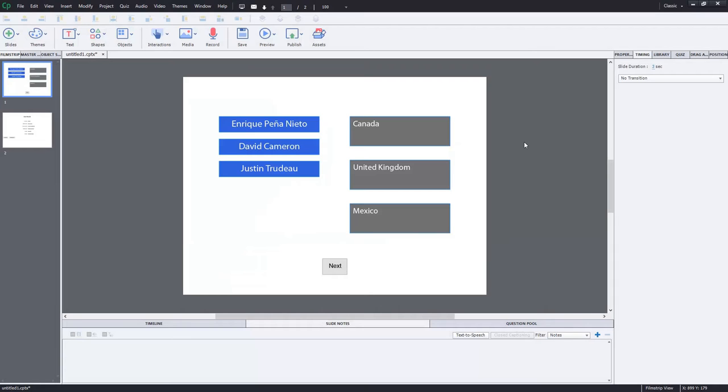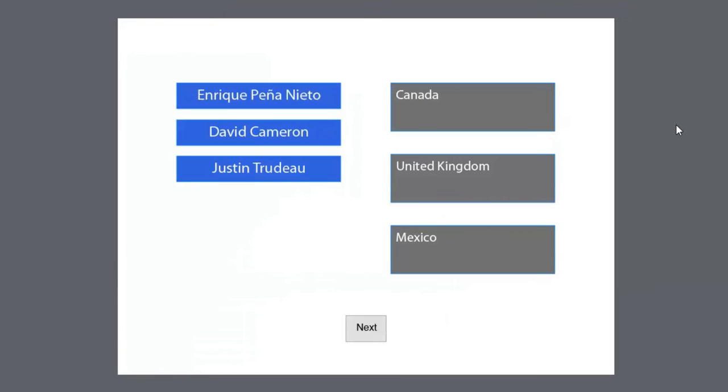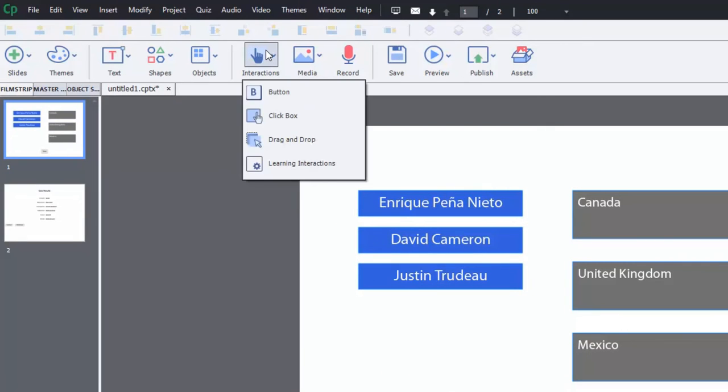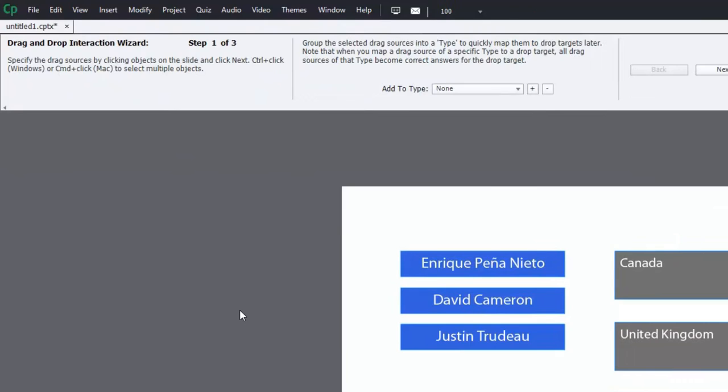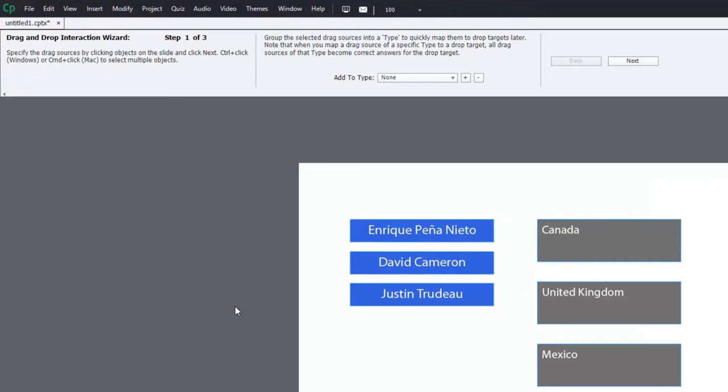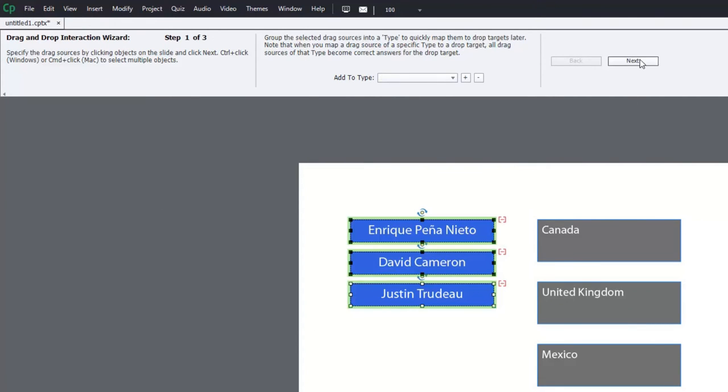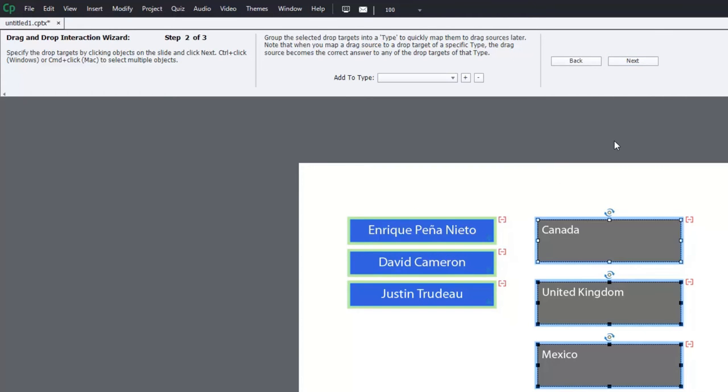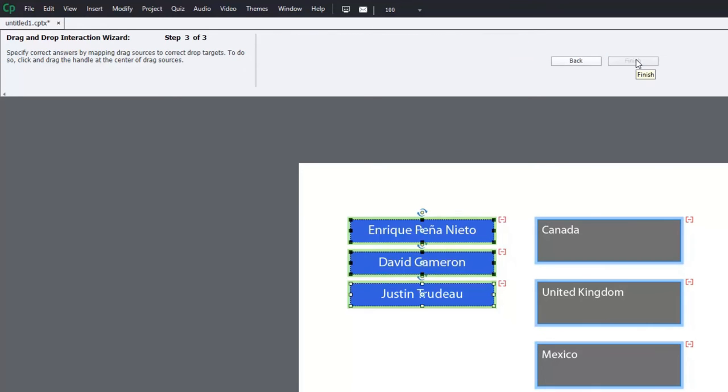So I've created all the raw elements of a basic drag and drop here. Here you're going to match the leader of each nation with the appropriate country that they're a leader of. So let's just do a standard drag and drop here. This is not going to be all that fancy. I'm going to select my draggable items and I'll click next. And we'll select our drop targets, hit next.